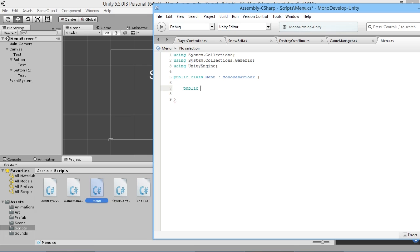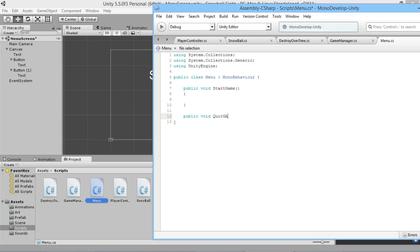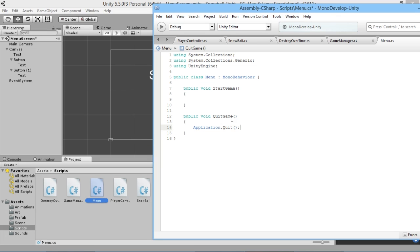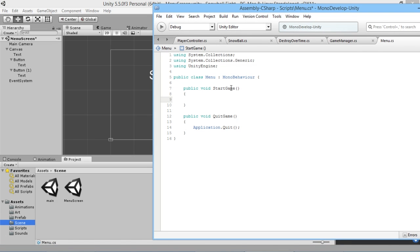We're going to create two functions here: a public void StartGame and a public void QuitGame. We'll write the QuitGame function first because it's very straightforward — all we do is type Application.Quit. Very simple and straightforward. That's what our Quit Game button is going to do.